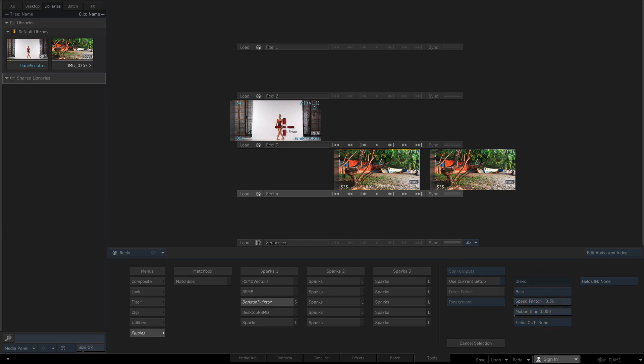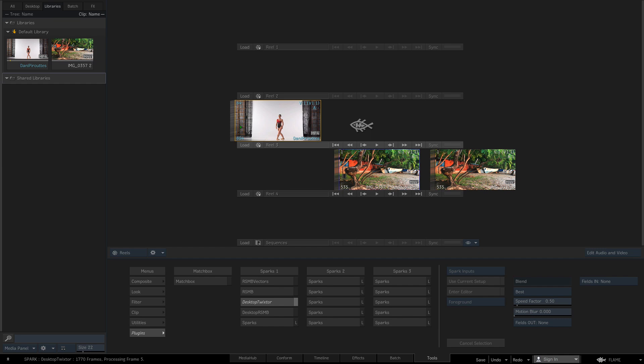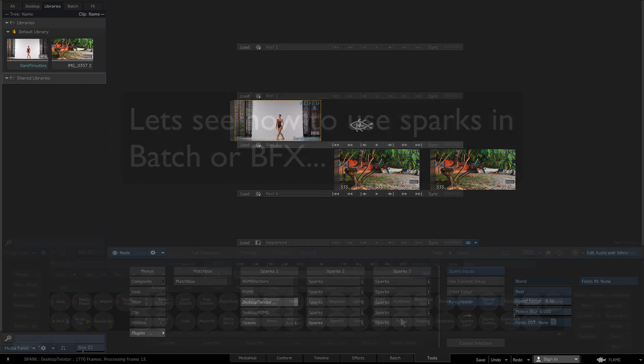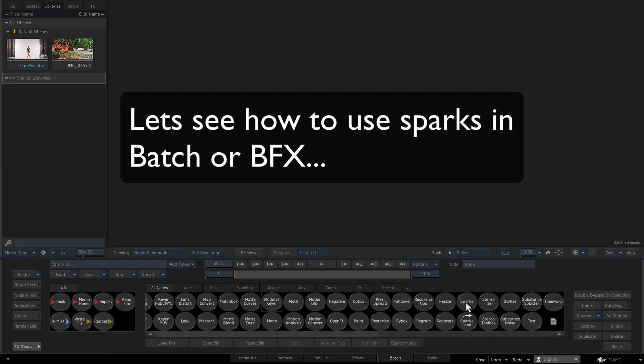If you need to add keyframes or adjust speed by frame number or adjust other options, you would need to access the Twixster Spark through Batch or BFX. Now let's see how to use Sparks in Batch or BFX.